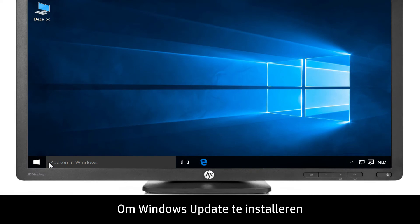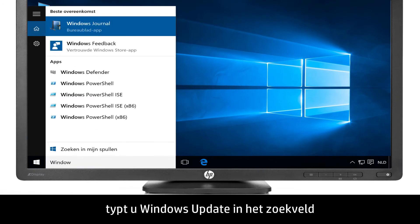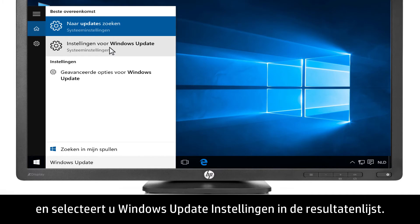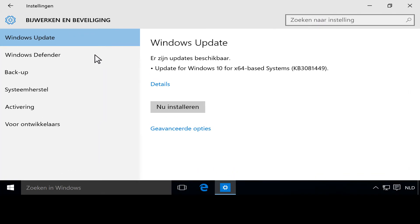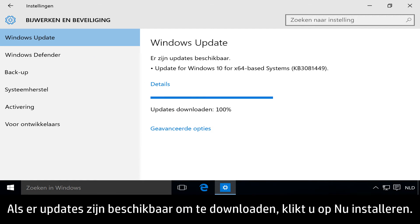To install Windows Update, type Windows Update into the search bar. Then select Windows Update Settings from the results list. If updates are available to download, click Install Now.